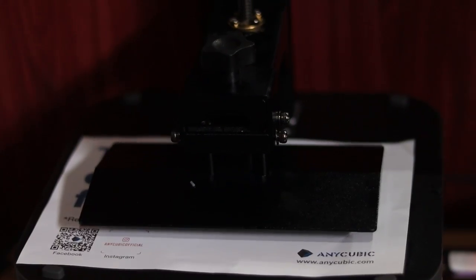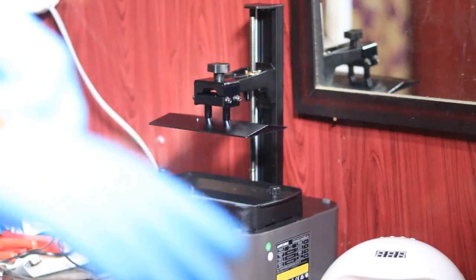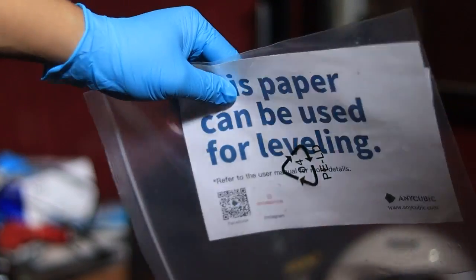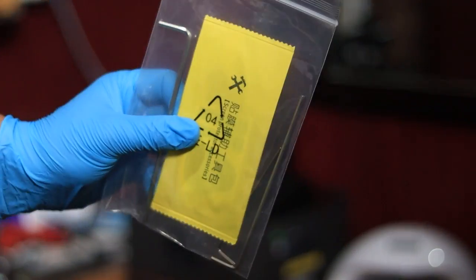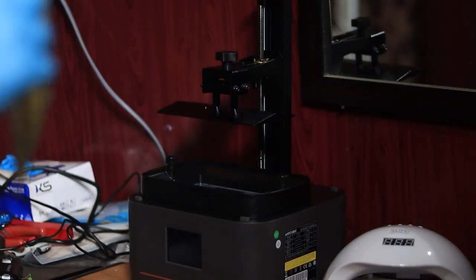First of all, wear gloves. Resin printing can get messy and gloves keep your hands safe. Inside the box, you'll get a leveling paper and some L keys, also known as Allen keys. We'll use those soon.